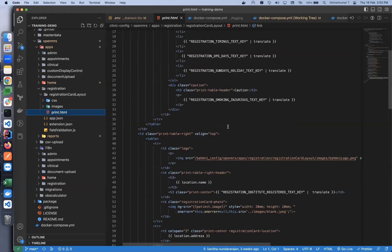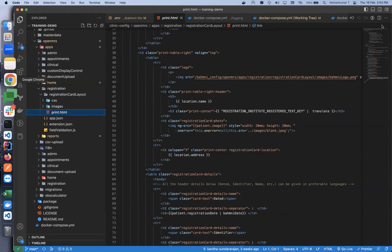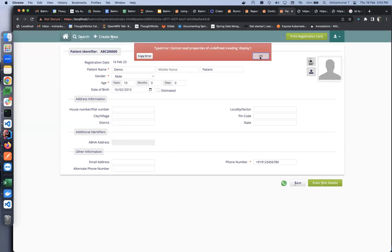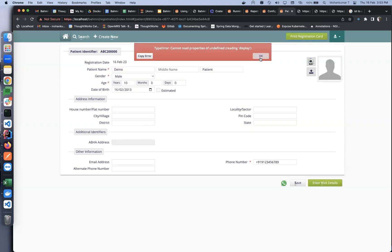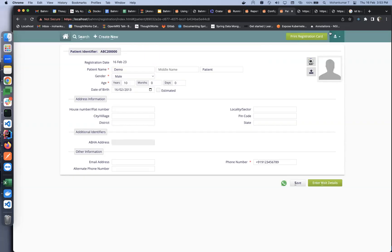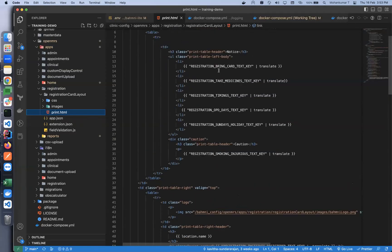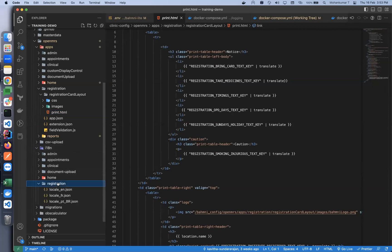For example, if I show the registration card that comes with the clinic config — so this is where you can customize it. This also supports i18n: you can add your keys, and the values for these keys can be added in the i18n subfolder. Under registration you will see folders for different languages where you can create keys and add values.